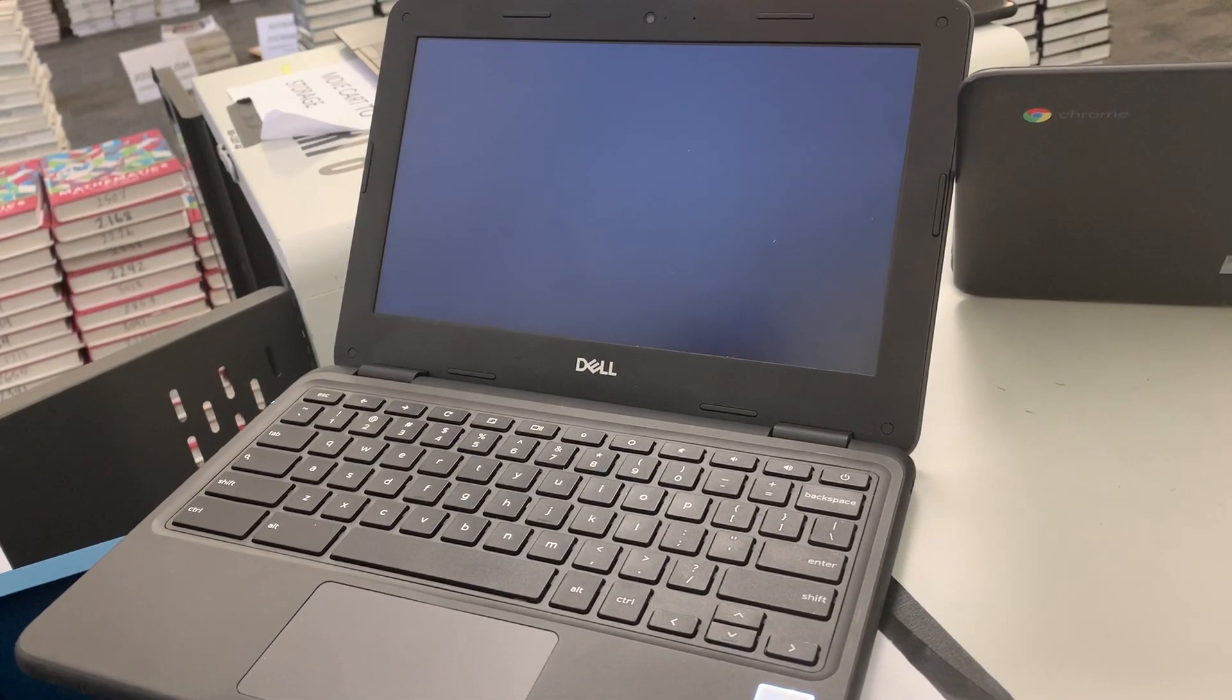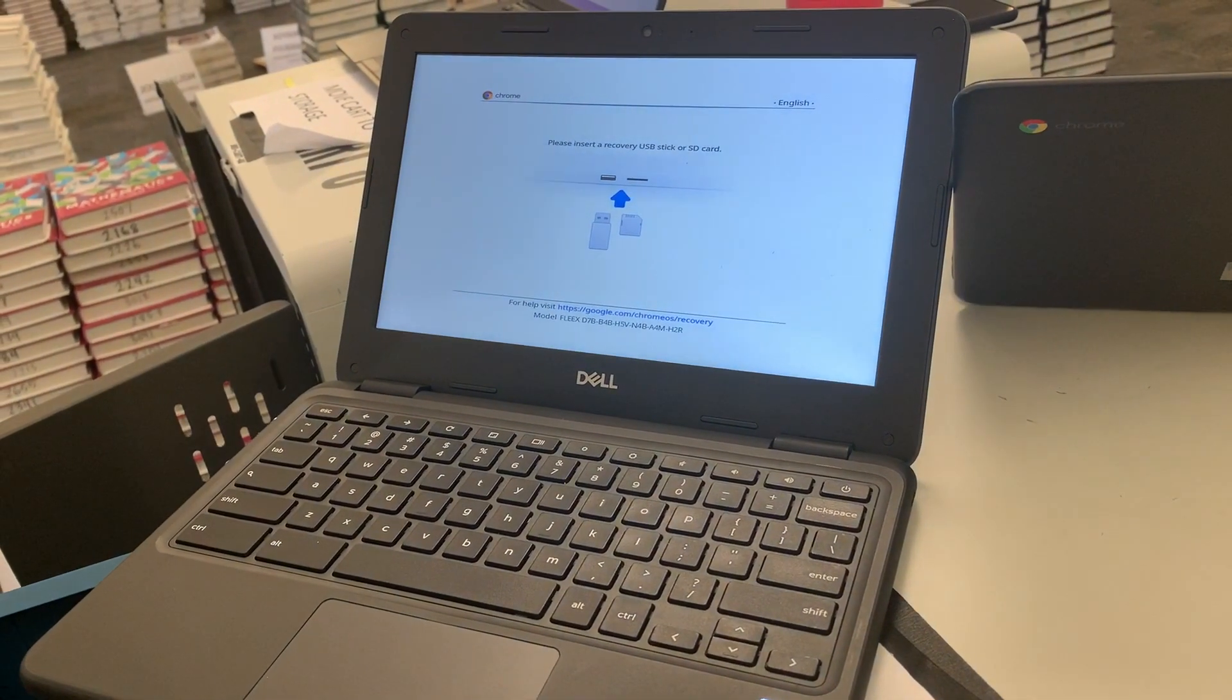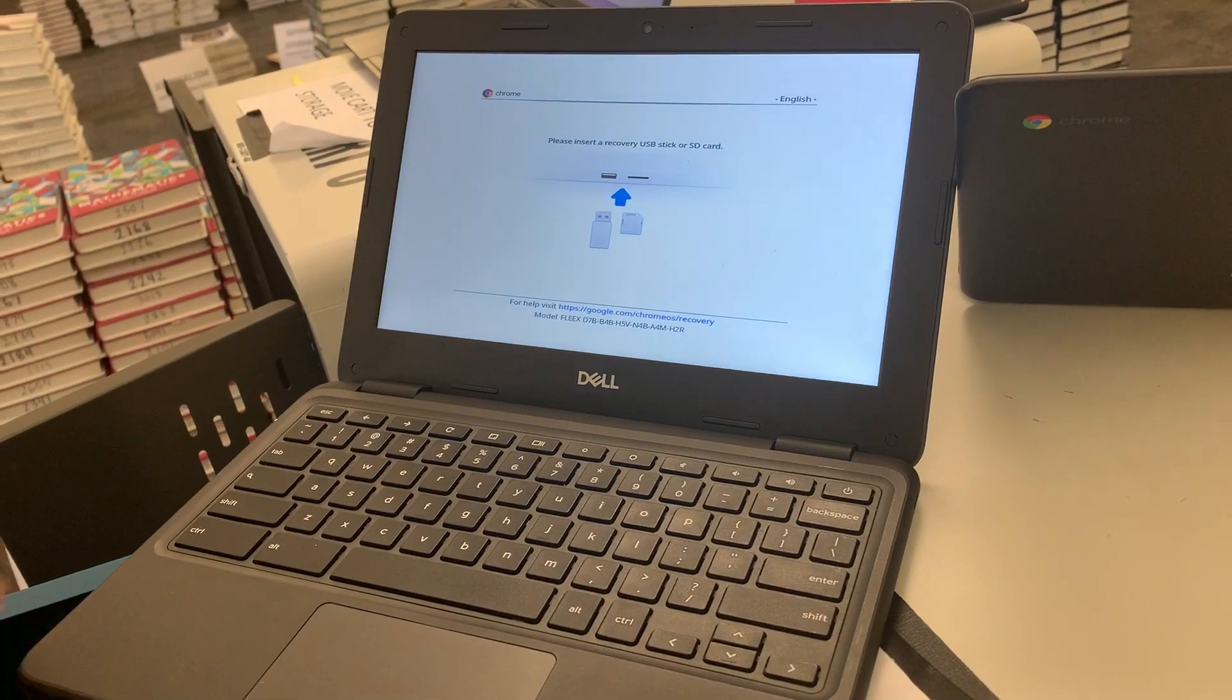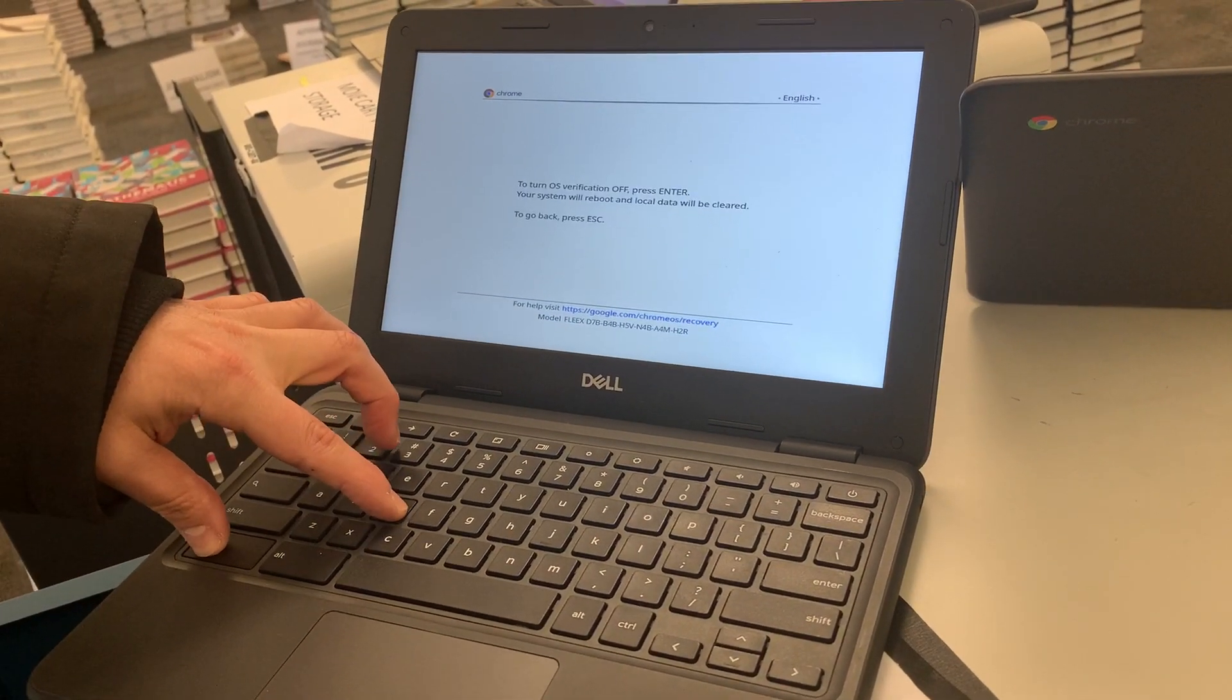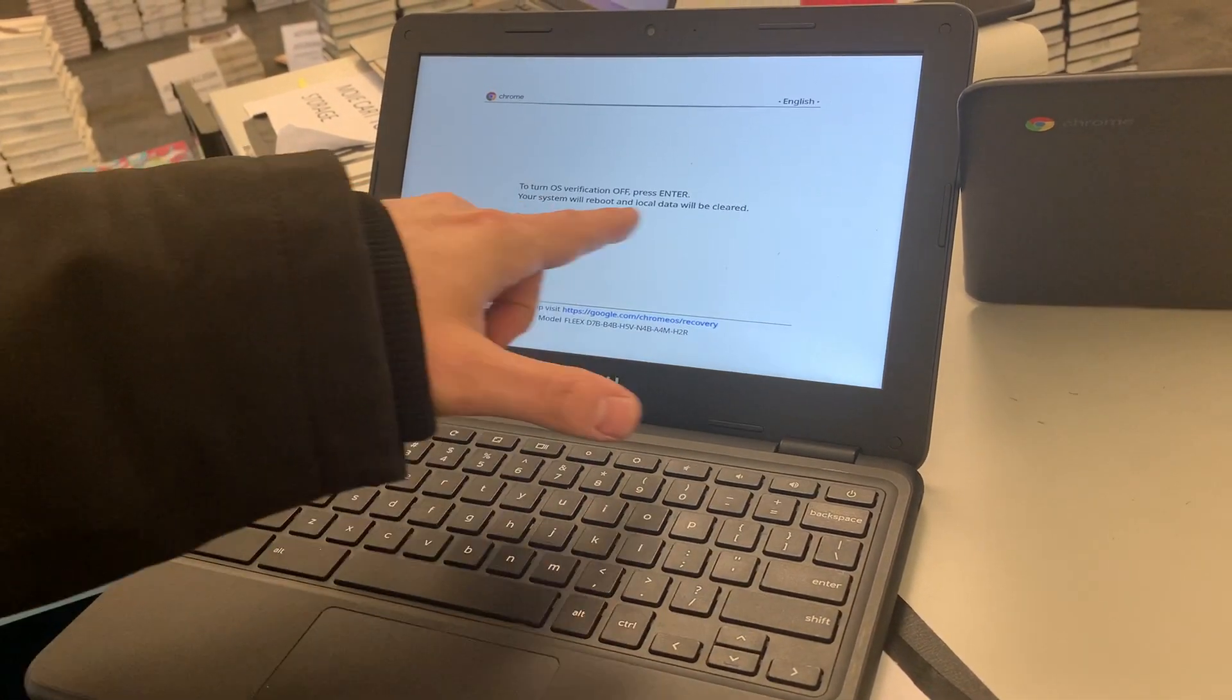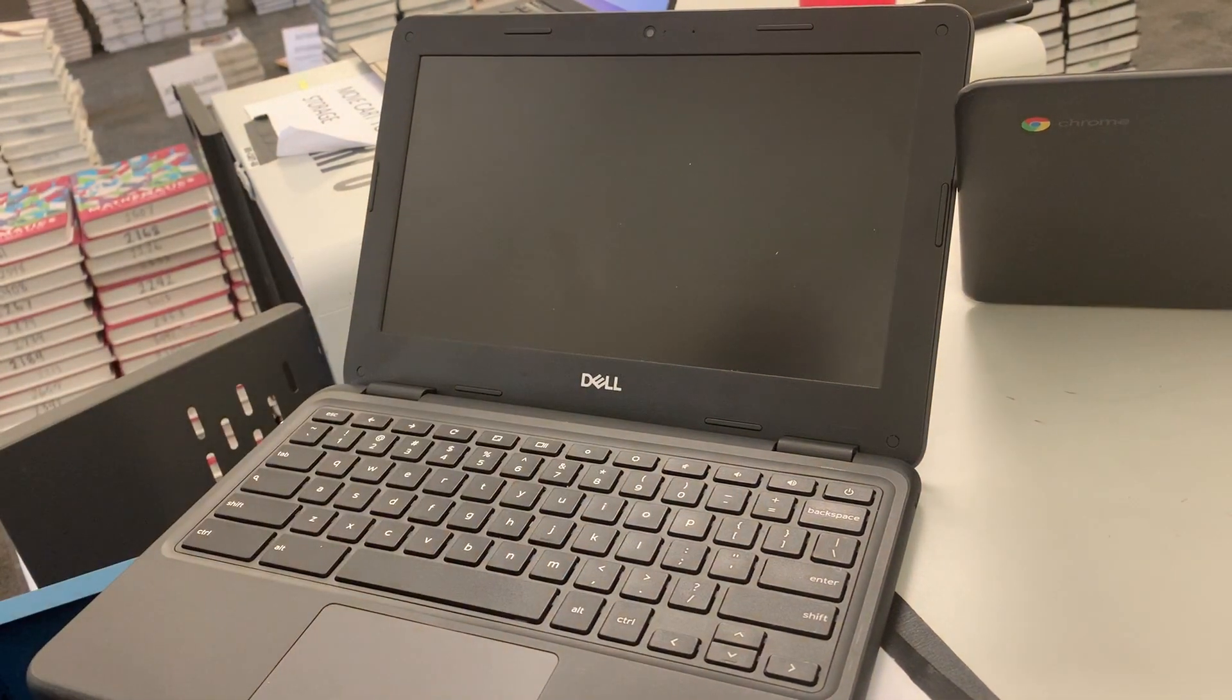Once it gets up, you'll have a screen that says insert recovery or USB SD card. You're just going to push control and D like David. And then it's going to say push enter. Press enter.